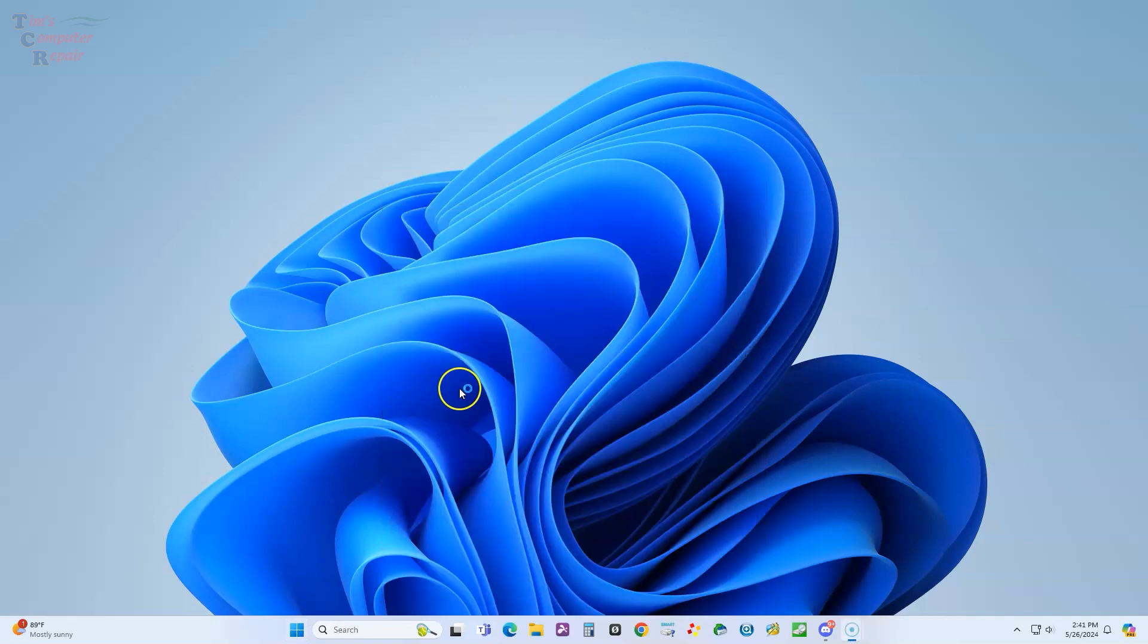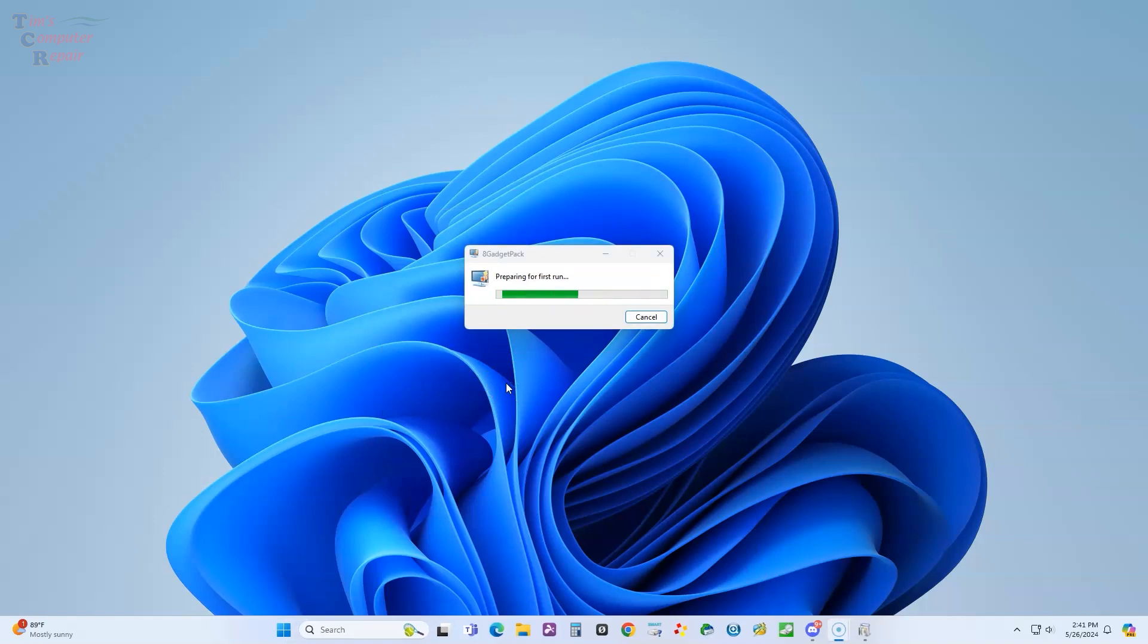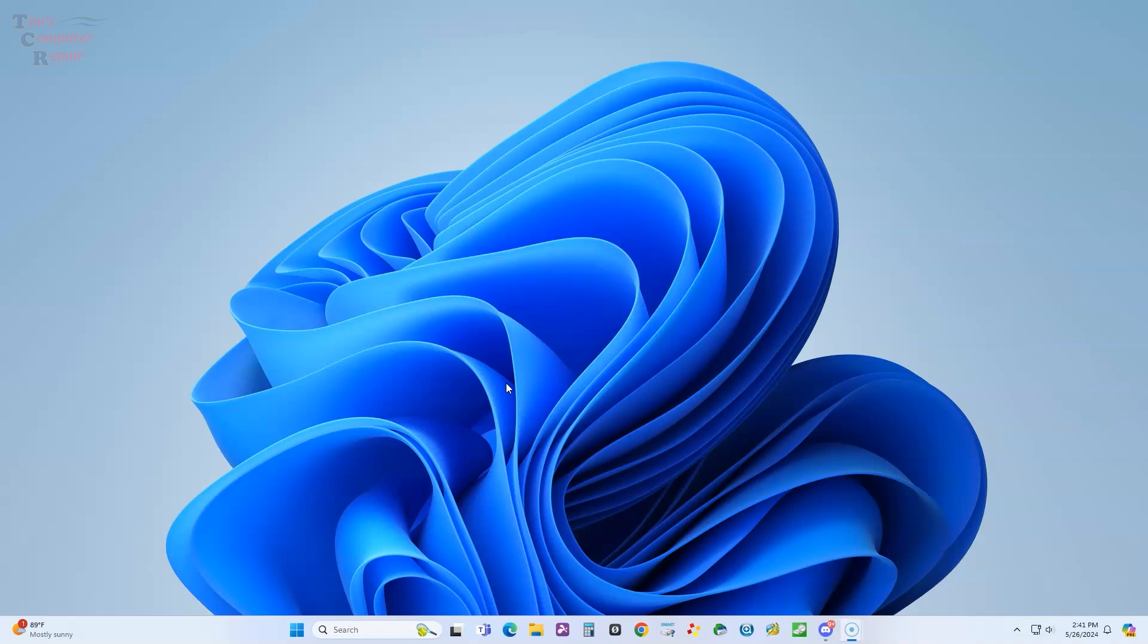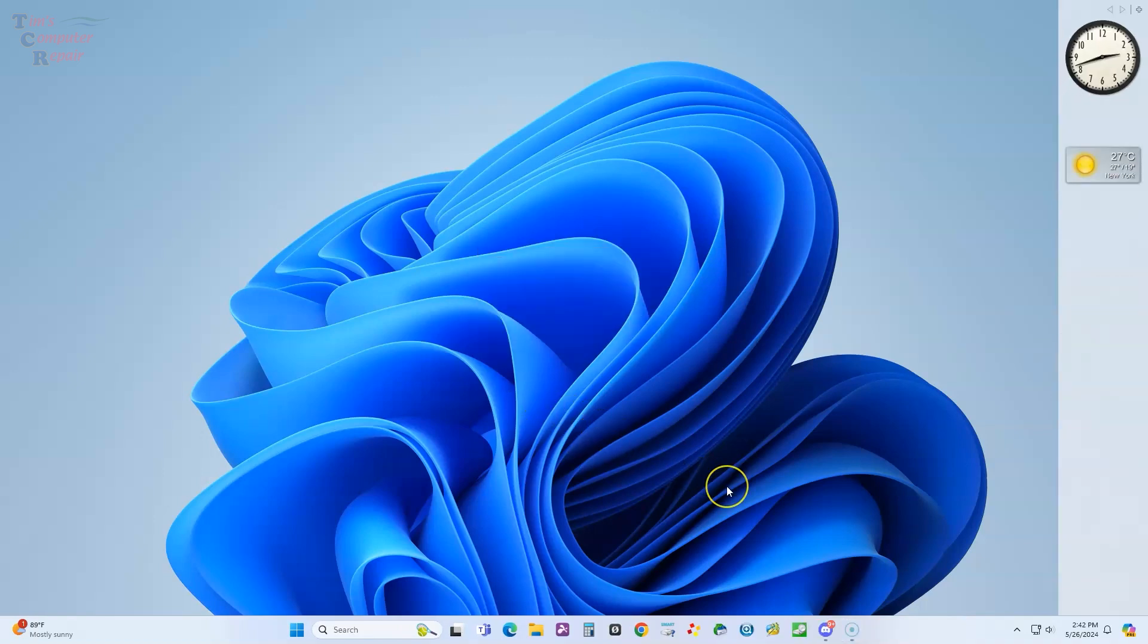Once you run it, it'll take a minute here just to gather some information and it will launch. It'll bring you right to the old school sidebar on the right side of your desktop, which by the way can be deleted if you so wish. There are lots of configuration options with this program that you can mess around with to get it kind of how you like it.